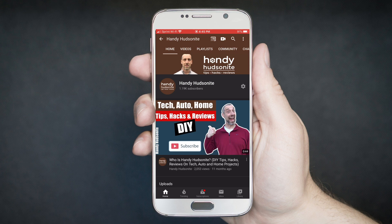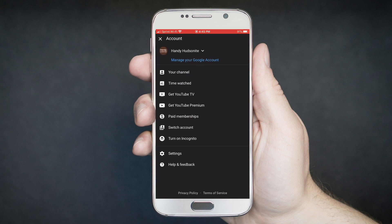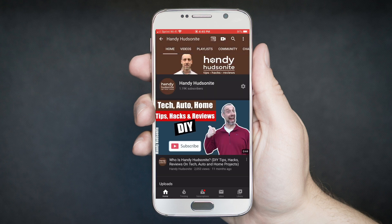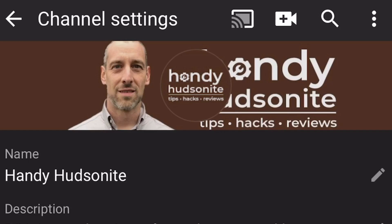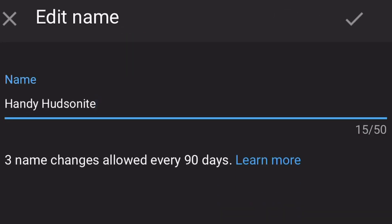All you have to do is make sure that you are in your channel settings. So if we go to the main page, tap on your logo in the upper right corner, then tap on your channel. That brings you into your channel's homepage. Right next to your channel on the right is a cog — tap on that, and you'll be met with several different settings. Under your name, tap the pencil, and here's where we can change the name of our YouTube channel.